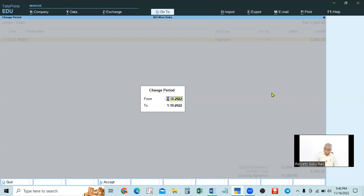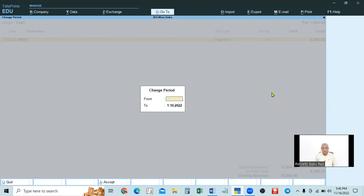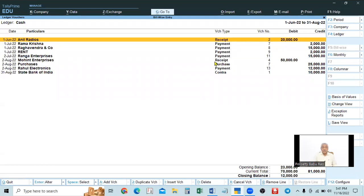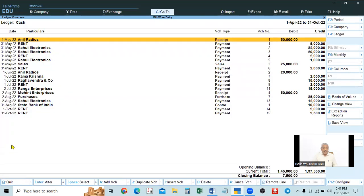For example, select from 1st June to 31st August. When you select the period, check whether the displayed report is exactly for that period, because sometimes you may make mistakes. Similarly, like in the day book, if you remove the dates with the Escape key or space bar, it will display from April 1st till the last entry date.